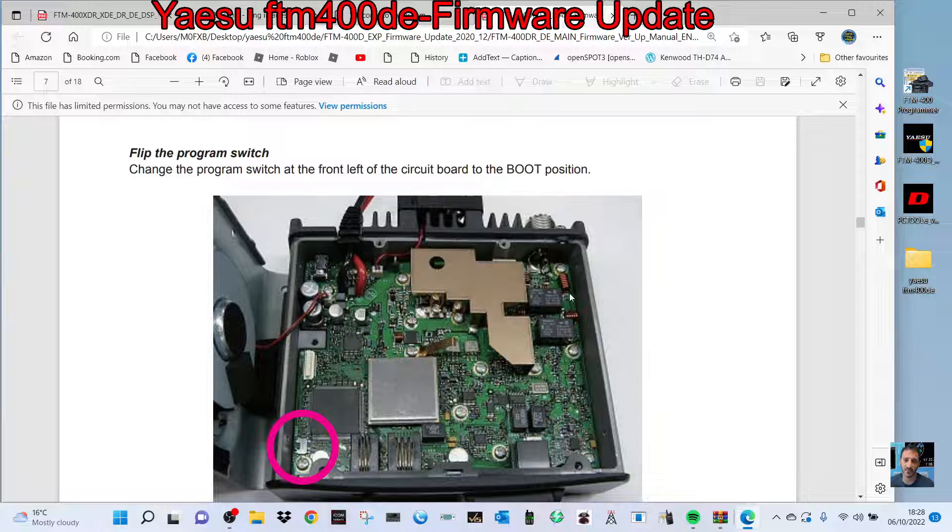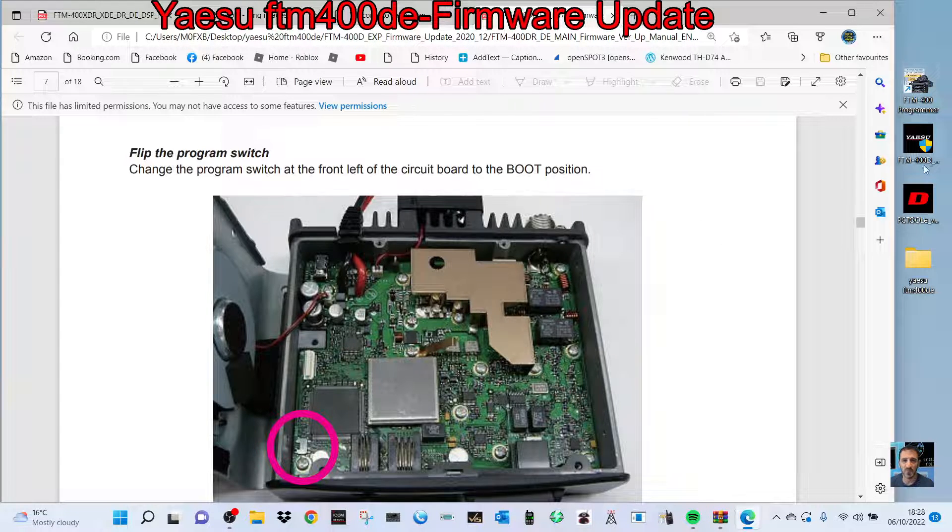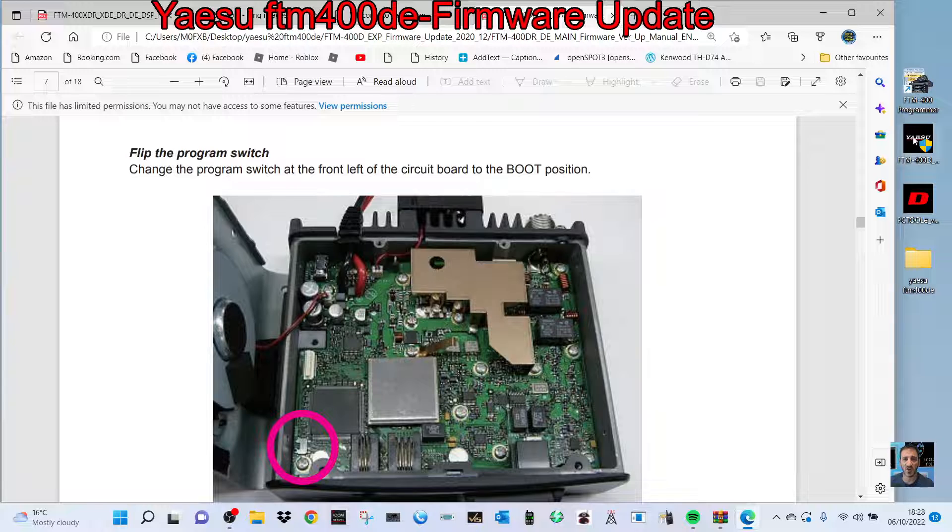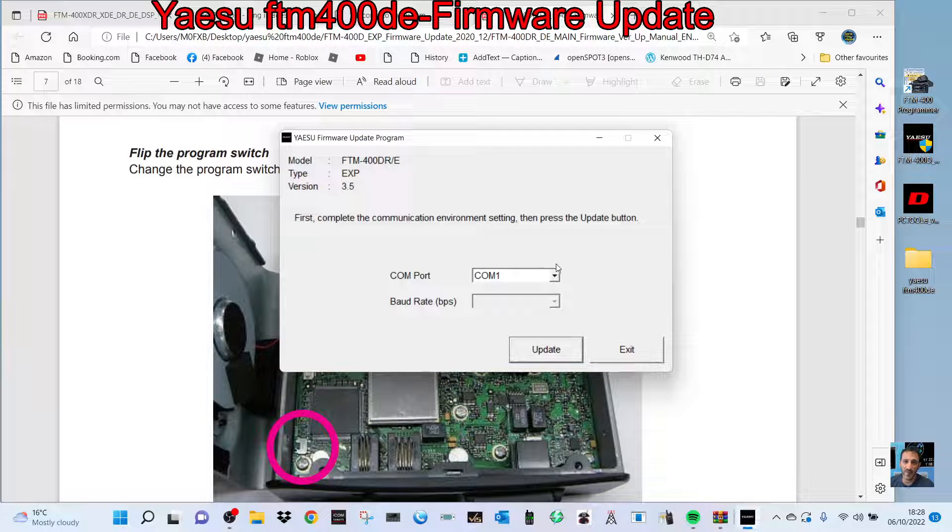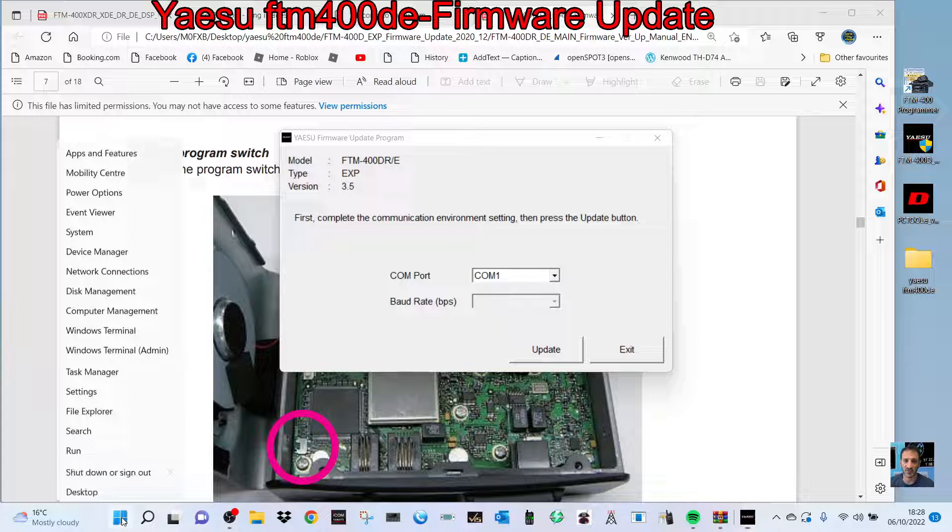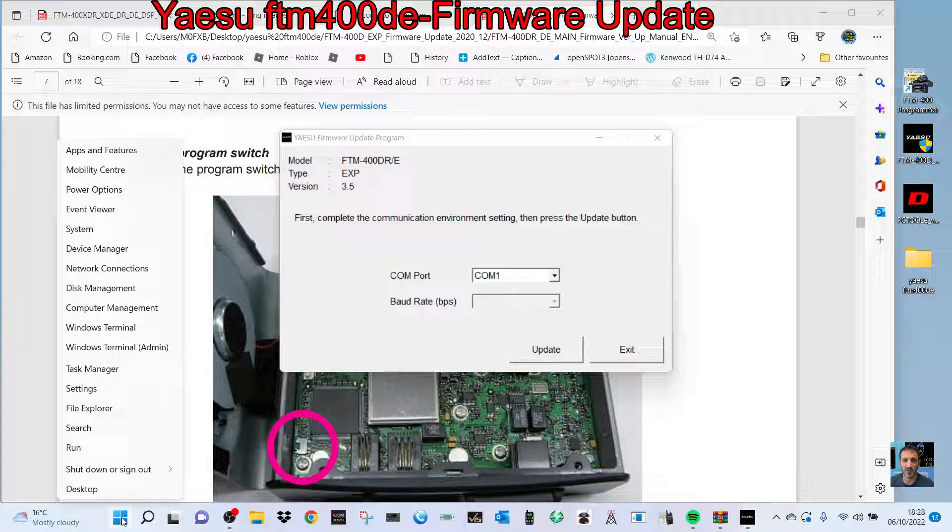Once you flip that switch into firmware mode, double-click this program, which will be included in the download. Click yes. You need to find your device manager. The SCU-20 cable is connected to the radio and to your PC.